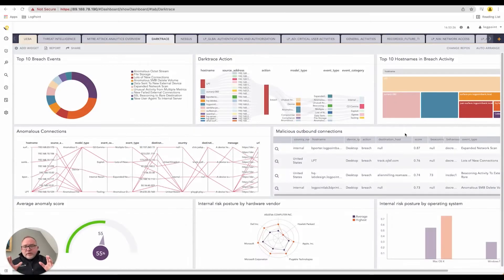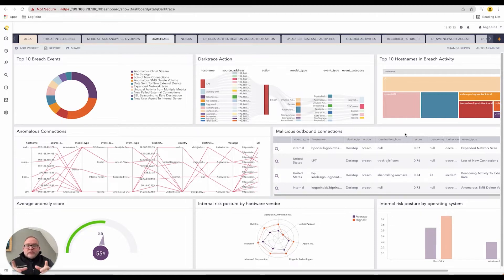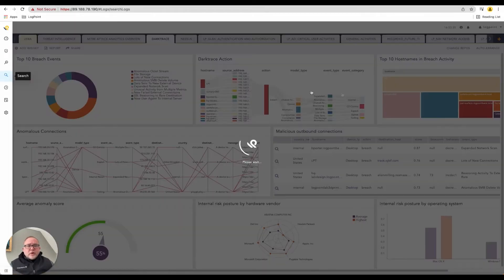Now, we all know that there are certain devices that generate logs. As I mentioned before, firewalls, routers, Windows servers, Unix servers, they generate a standard log. When we jump into our search window,